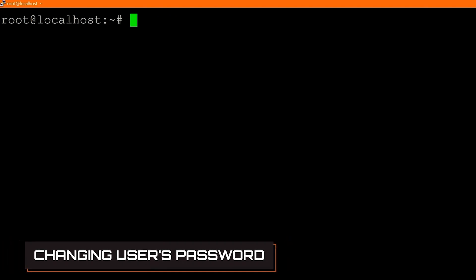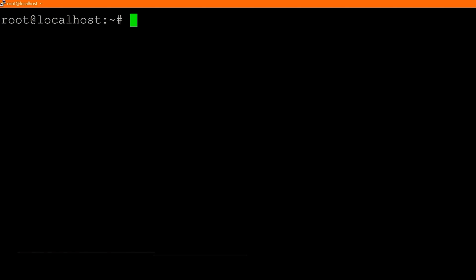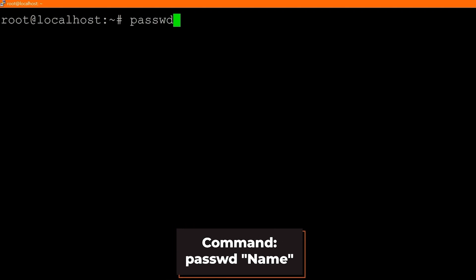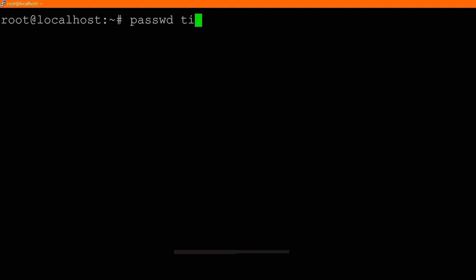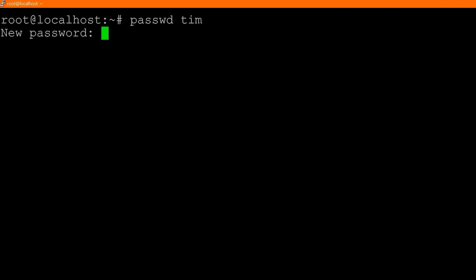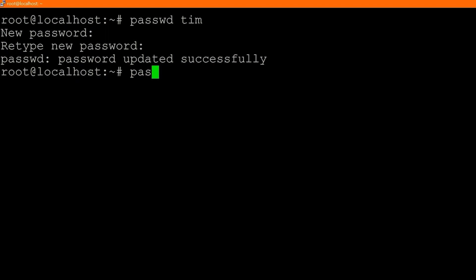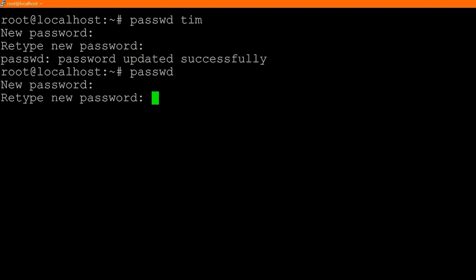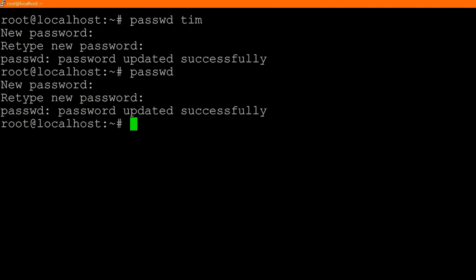The next thing I'll show you is how to change a user's password. If we want to change another user's password, we type `passwd` followed by the name of the user — in this case Tim — and it will ask for the new password. If we just type `passwd` by itself, it prompts us to update our own password. So that's how you change the password for a user or for yourself.